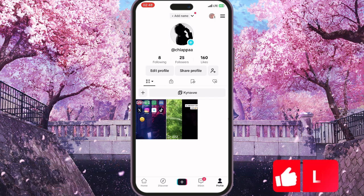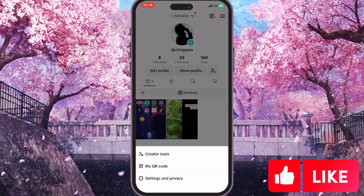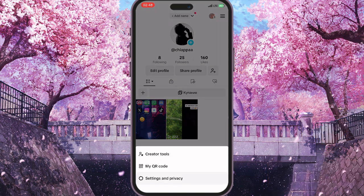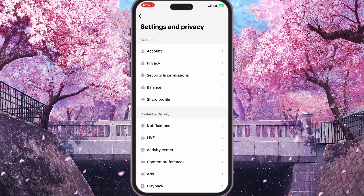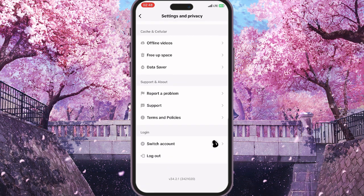Go to your profile and click on the three lines in the top right corner. Now go to Settings and Privacy by clicking the third option. Scroll down to the end until you see the 'Report a Problem' button with a little flag icon next to it.